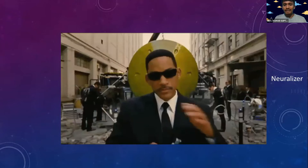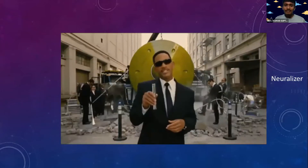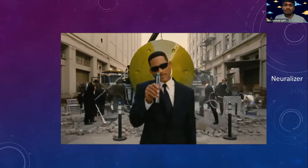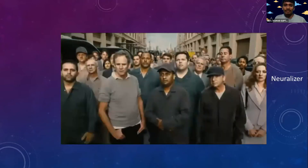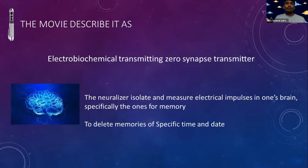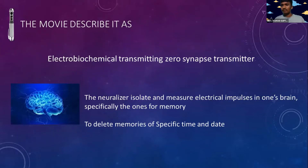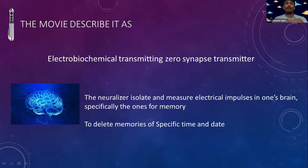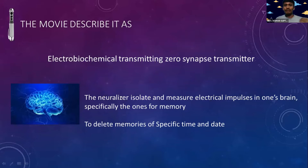The agency is having the Neuralizer device. With that device, when it is turned on, the memories of all these observers will be just wiped out — like boom. The movie actually described it as an electrochemical transmitting zero synapse transmitter. These Neuralizers isolate and measure electric impulses in one's brain, specifically the ones for memory, and then delete the memories of a specific time and date.